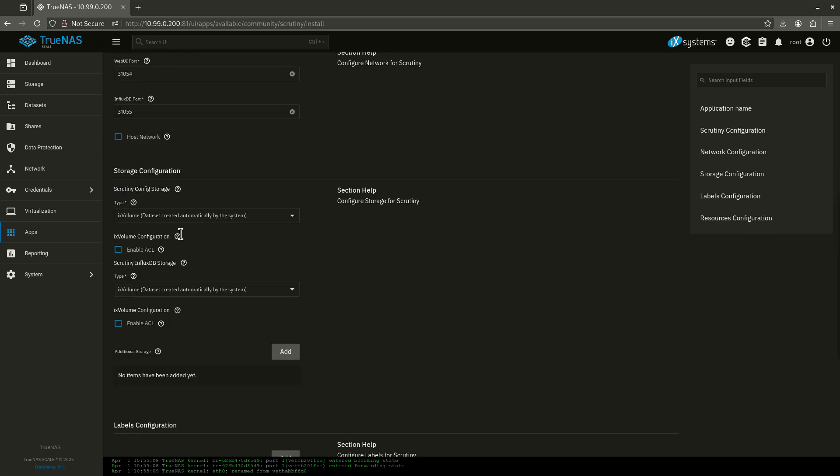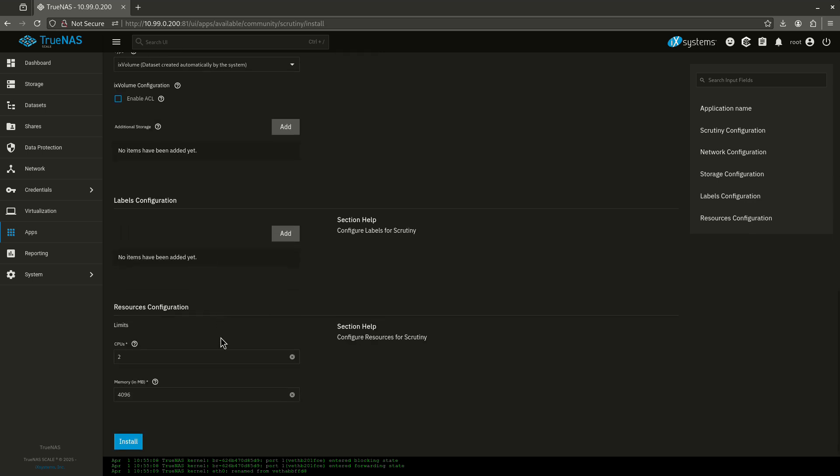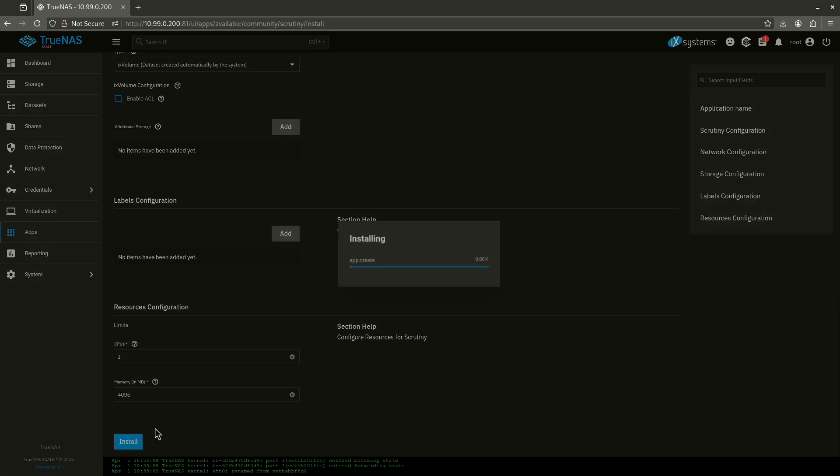And in terms of the config storage and the InfluxDB storage, I don't need a whole lot of this. And that's mainly because it's just reading the SMART sector tests that are off my disks already, which are stored on my hard drives on special parts of my hard drive. So I don't really need to keep a whole lot of data for this. I'm just going to leave it just like it is. I'm going to click install. I'm going to let this run and I'm going to show you the web UI.